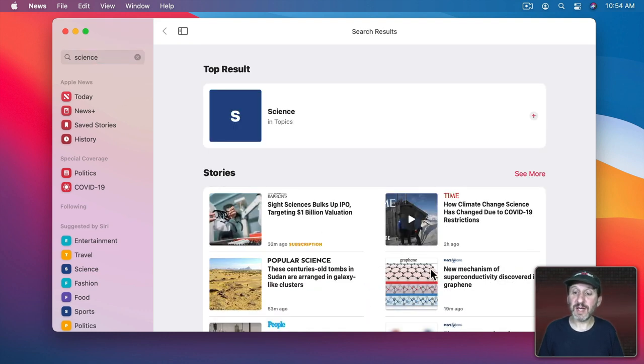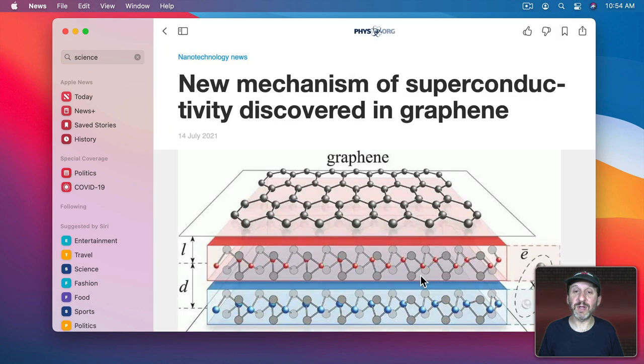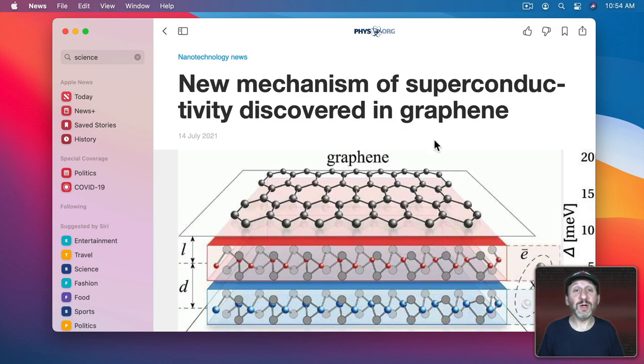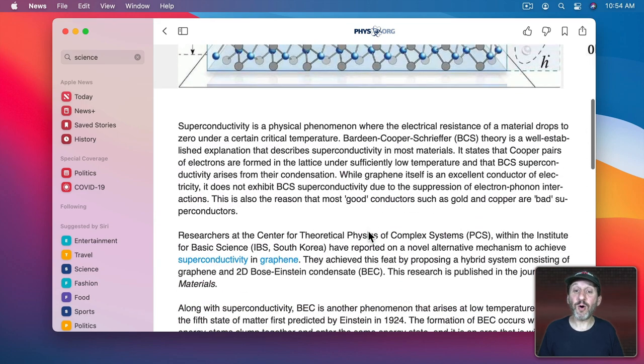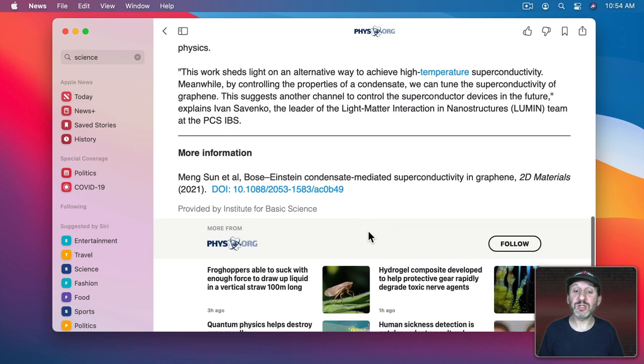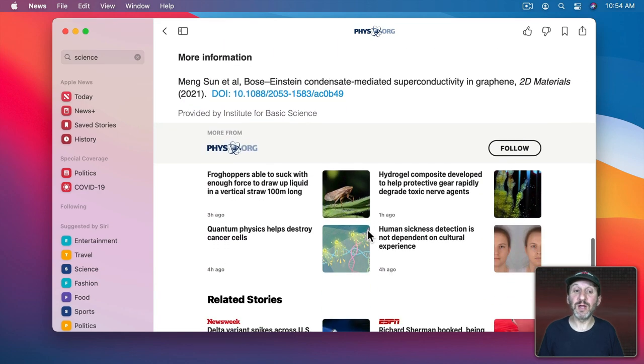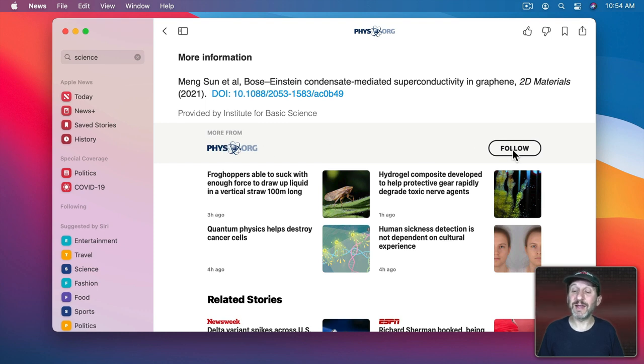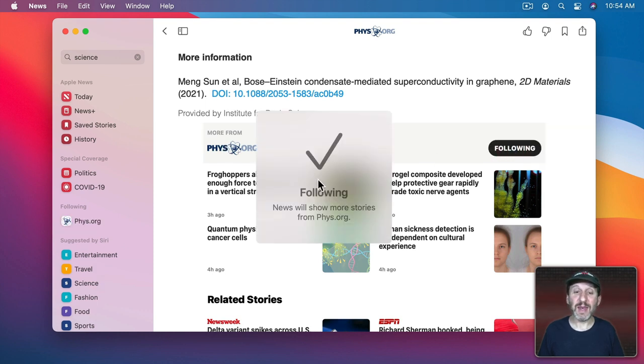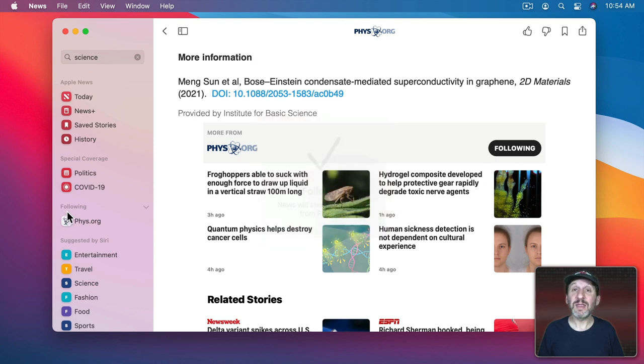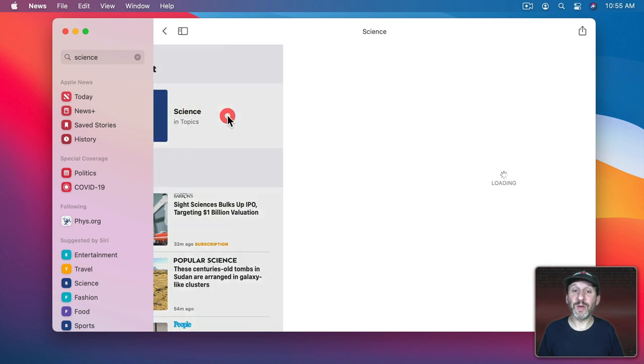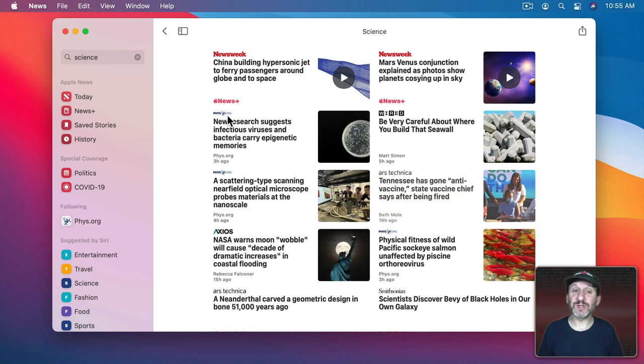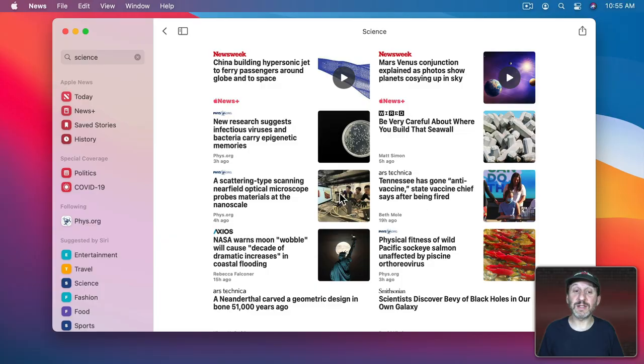For instance, say I spot a story here from a publication. I can go in and look at that. I can specifically follow this publication. So if I go all the way to the bottom of this article here you'll see More From and the name of the publication and a Follow button. Click that and now that publication will appear under Following. Let's go back and find more by going into the topic for science here and looking at some of the other things I see.